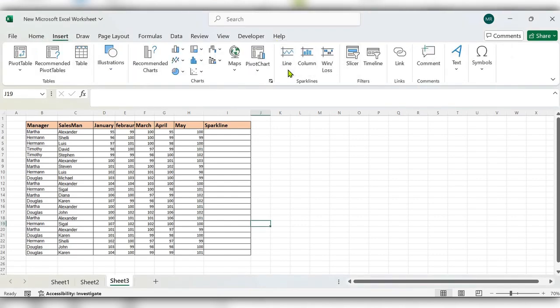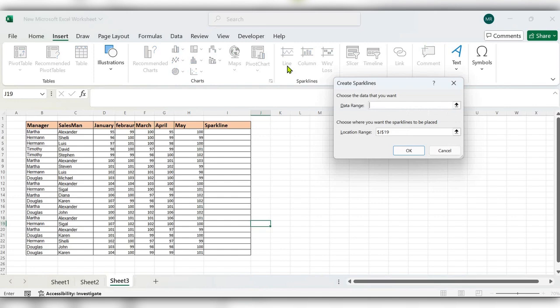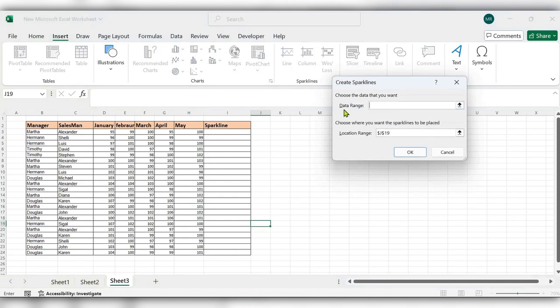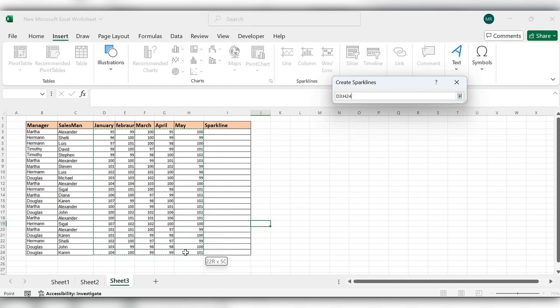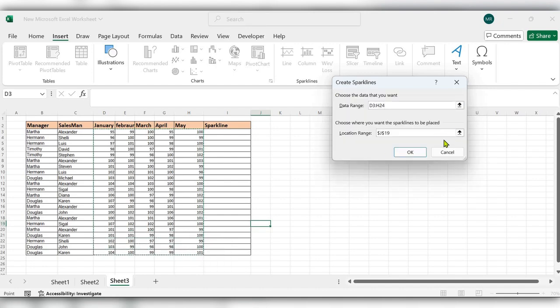Select the data range. Data range is nothing but the sales data. Next, select the location range. Select this location date. Click OK.